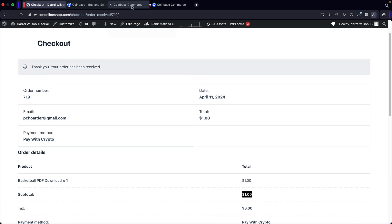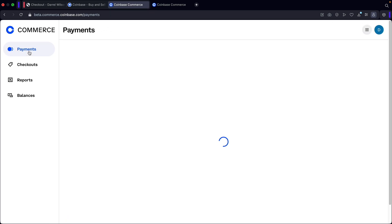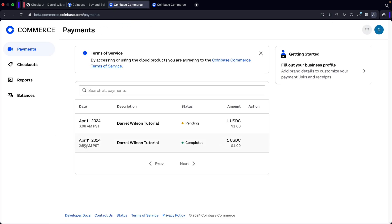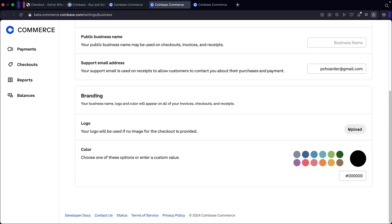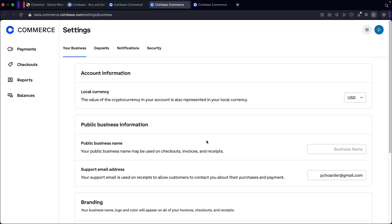You're going to see 'Pay with crypto' is the payment method, we were charged a dollar, and here is the reference number. Now let's take a look at our Coinbase account — click on accounts, then payments. You'll see the first transaction we did is already completed; it takes maybe 10 to 15 minutes to get the money. The second one is now pending — that's how you take crypto on your websites. I also recommend incorporating your logo and brand in the Coinbase Commerce settings — upload your logo, choose a color, and update all your information to look more professional.